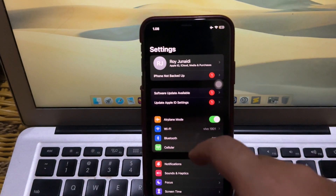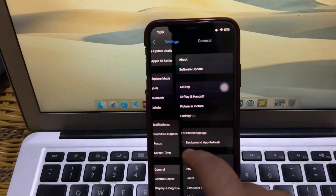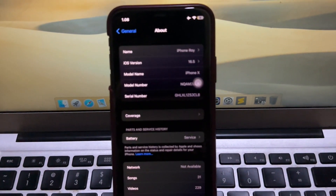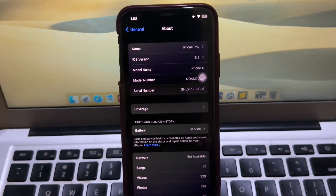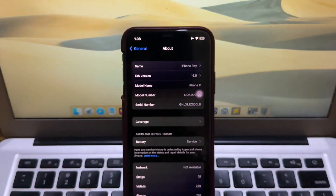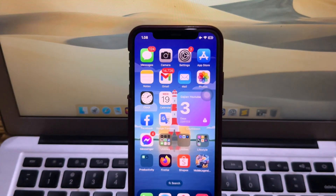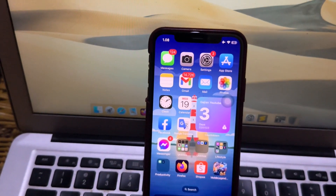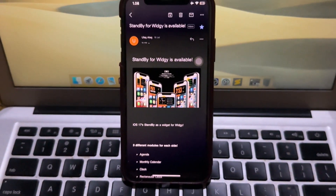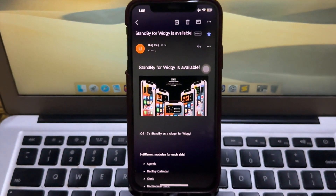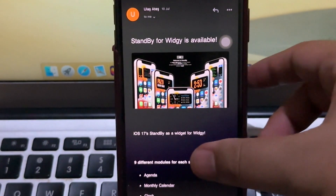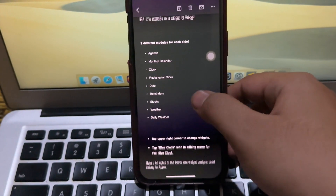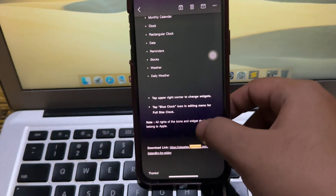Hi everyone, I hope you are having a good day. Welcome back to my new video. I'm going to show you how to get Standby Mode on iOS 16 without jailbreak. Standby Mode turns your iPhone screen into a little smart display while it's charging. We've only been using it for a little while, but it's already a staff favorite — especially handy with the iPhone 14 Pro models and iOS 17.